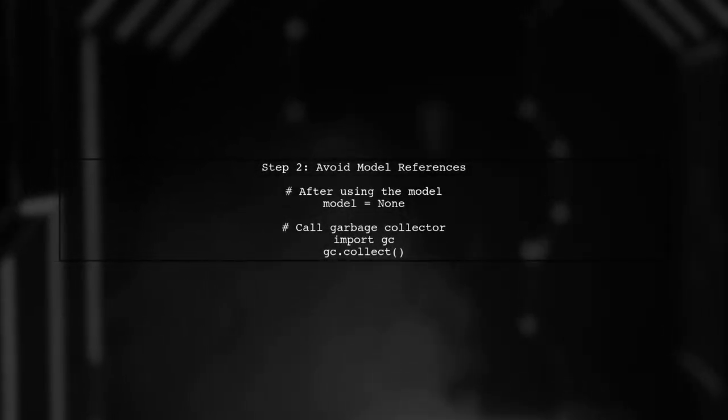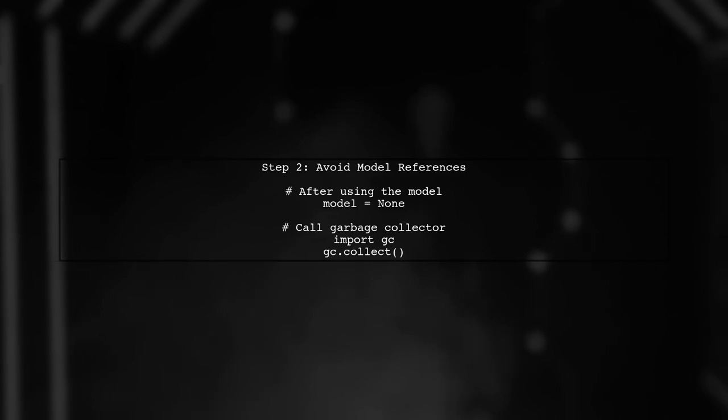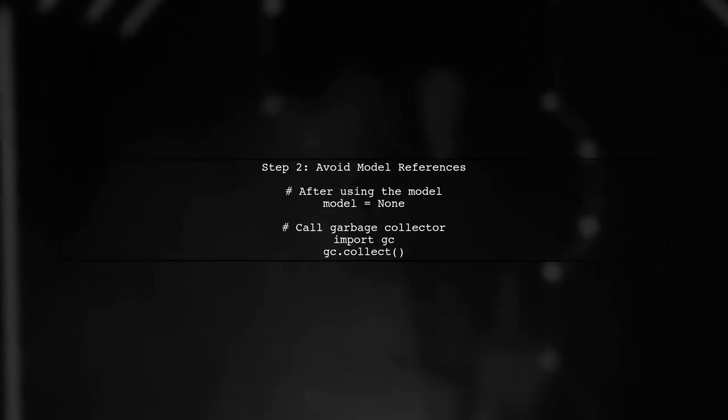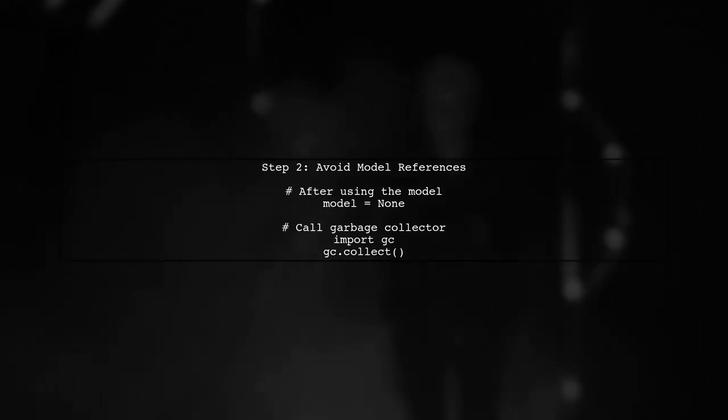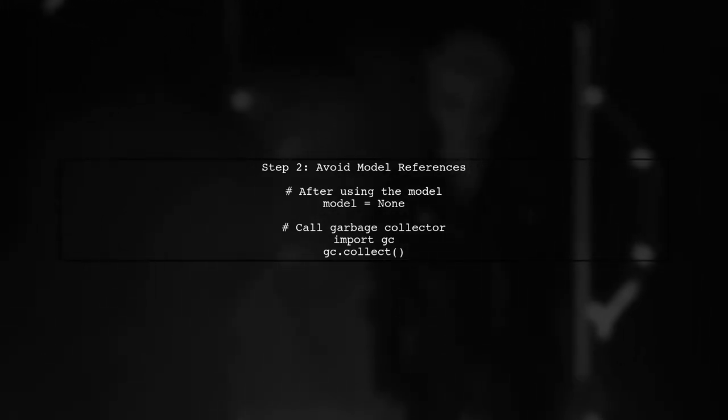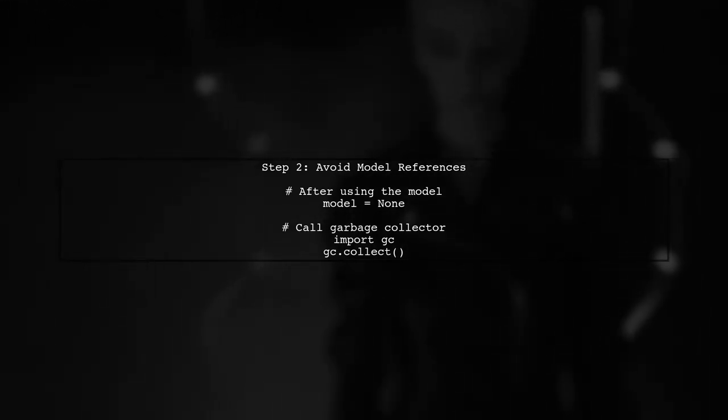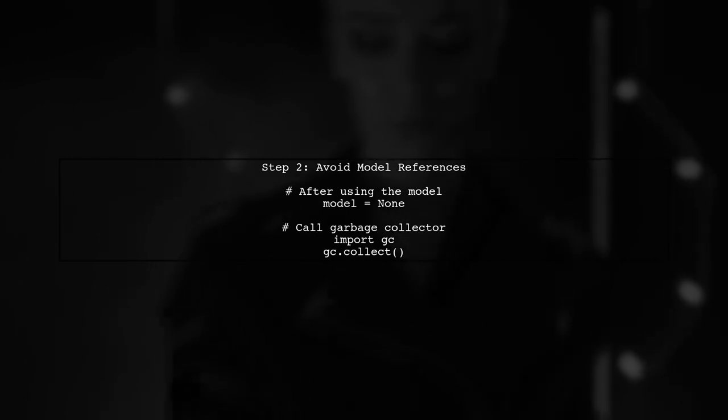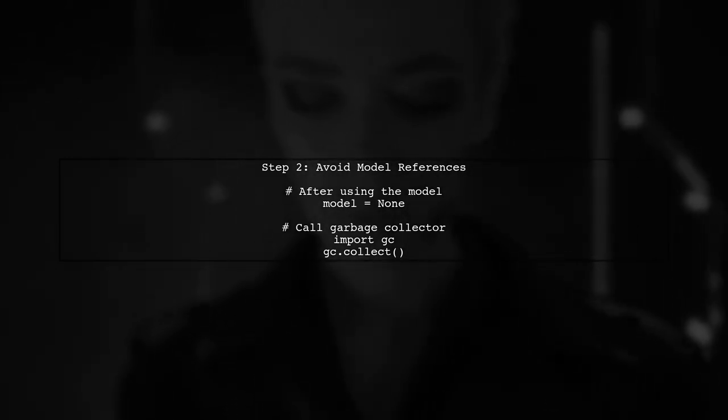Next, ensure that you are not keeping references to the model after use. This can prevent Python's garbage collector from freeing up memory.